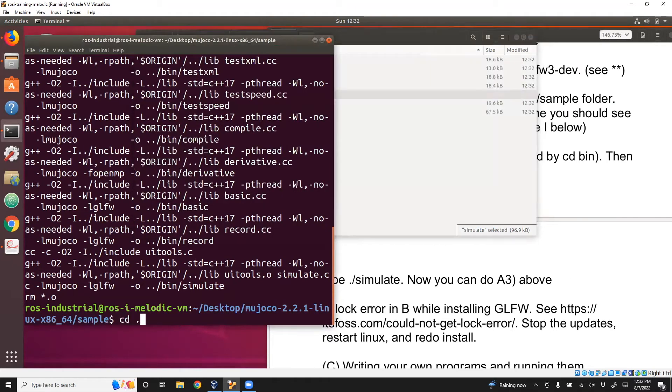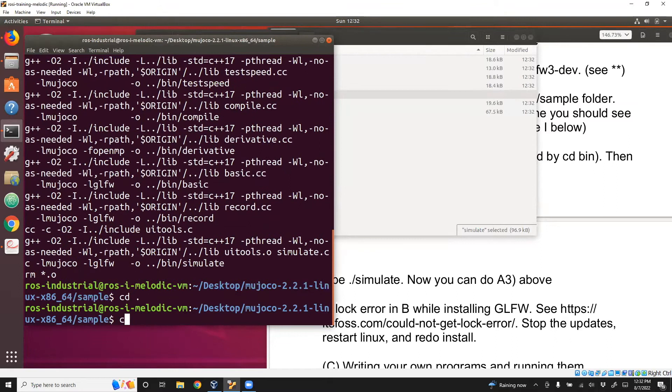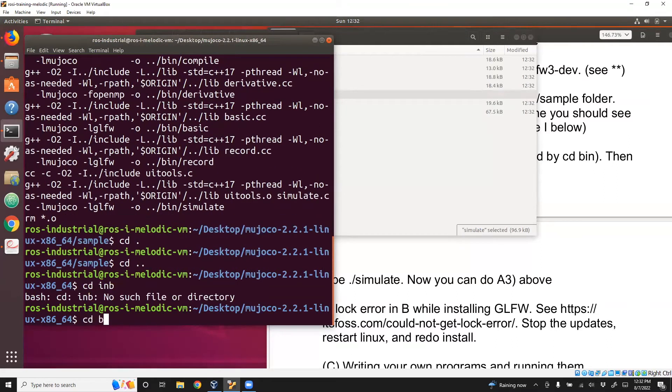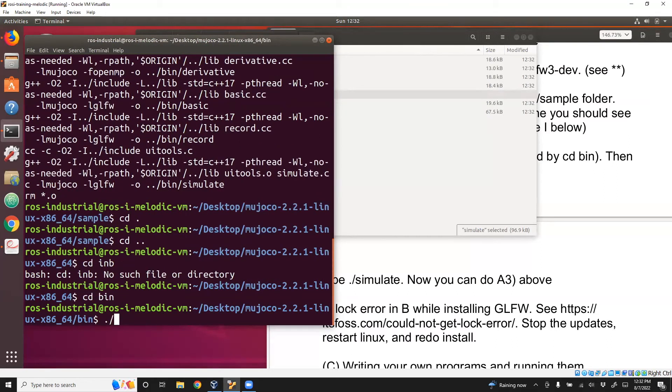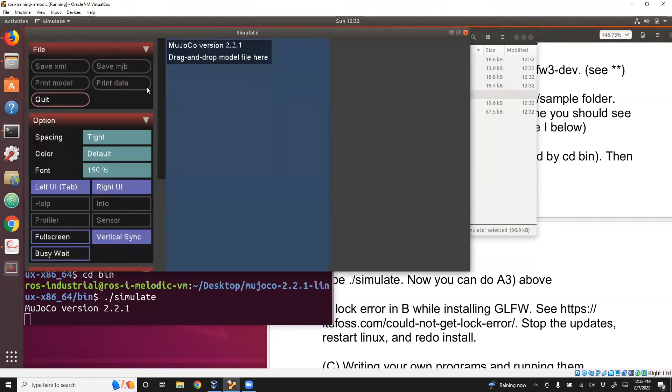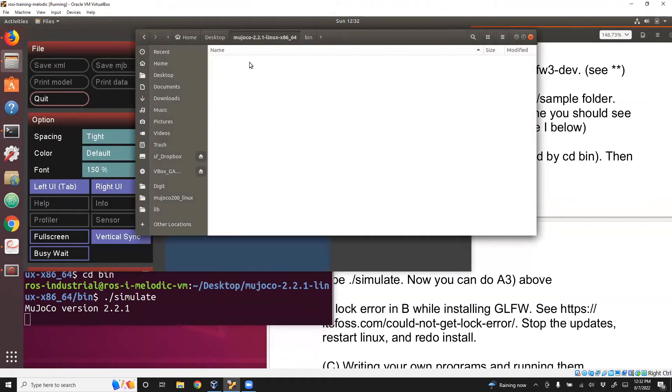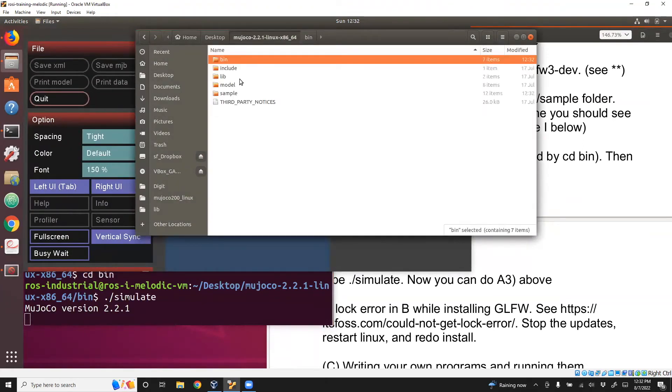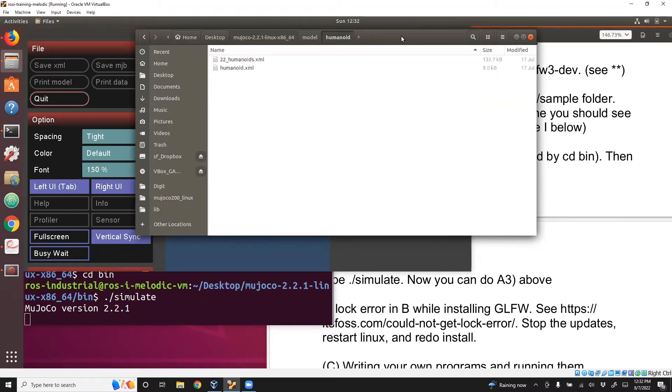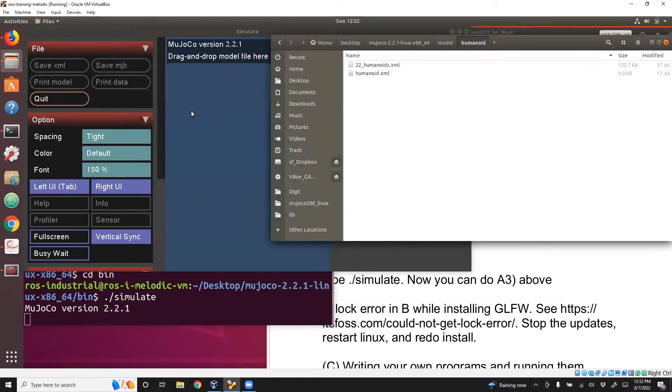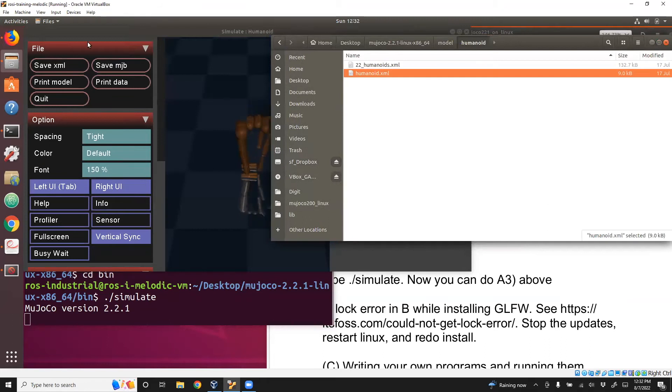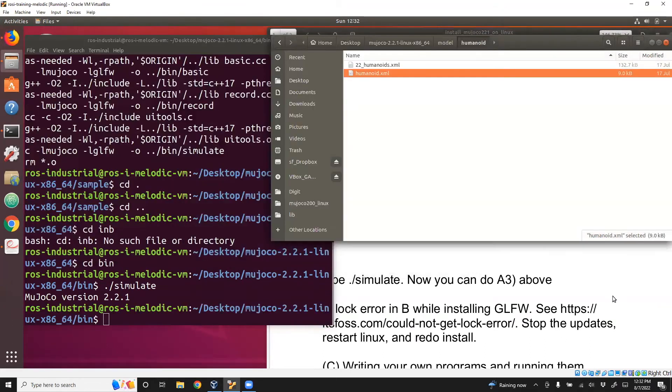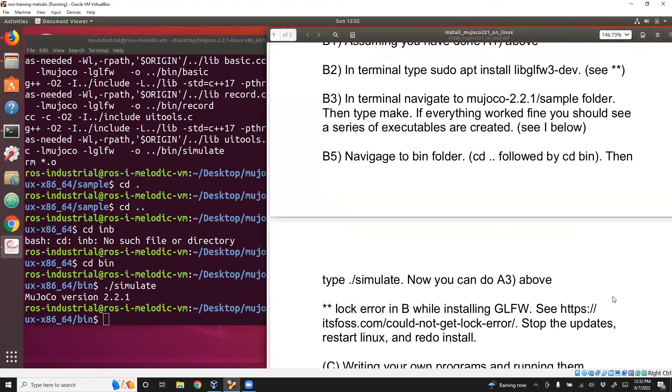Navigate to the bin folder and then simulate. And then you can go to the humanoids or any other model file and drop it. So that works. This is the second step. I showed you how to run the program provided by DeepMind.